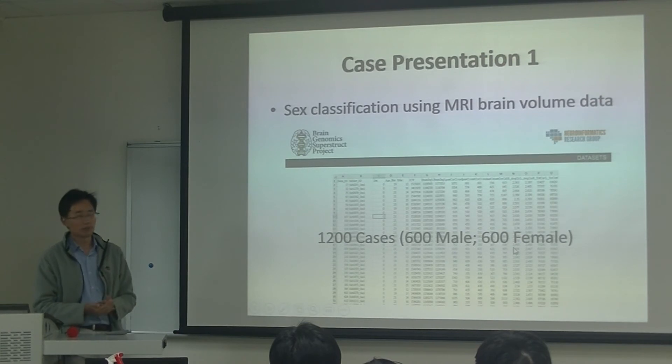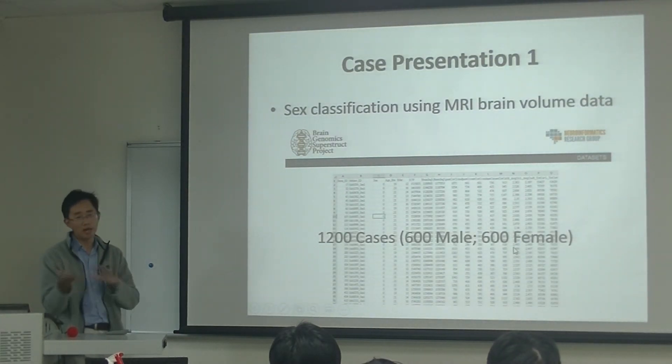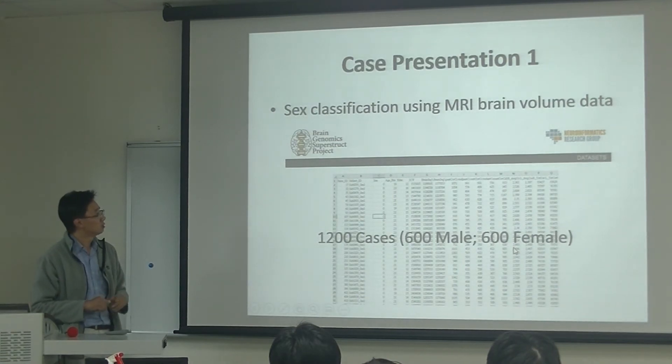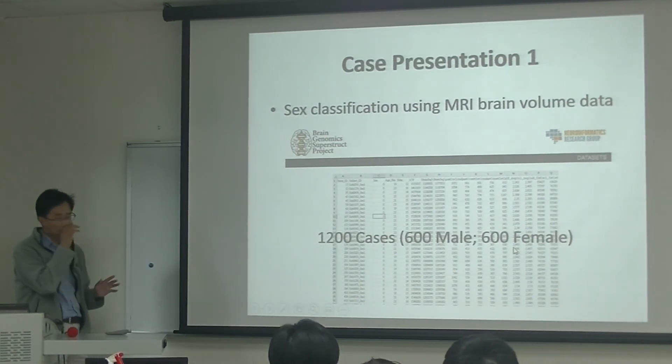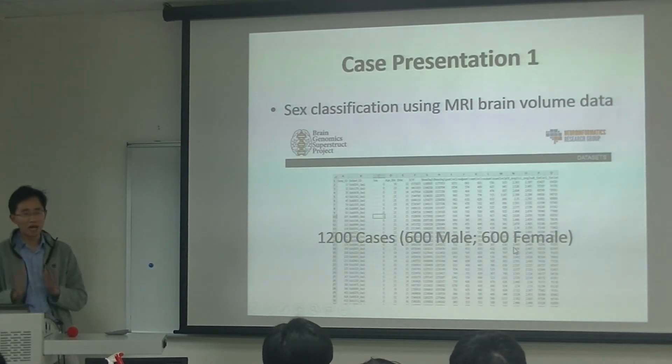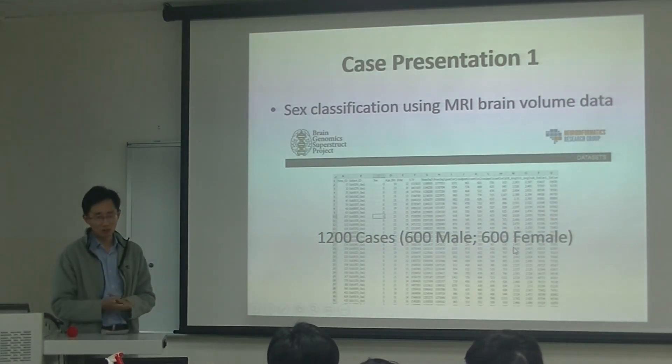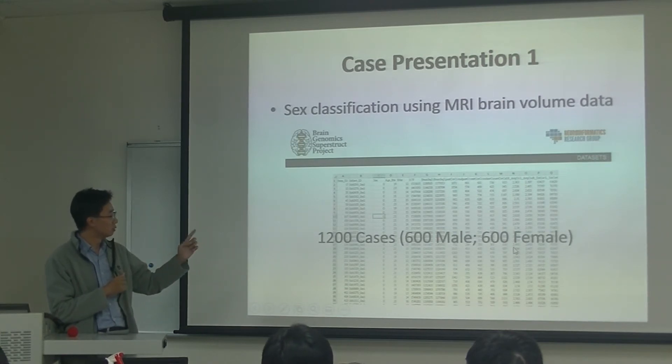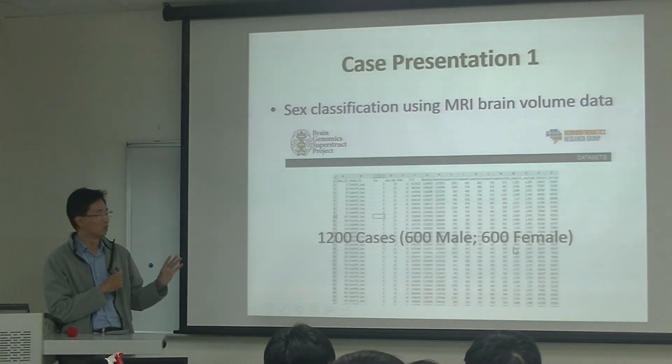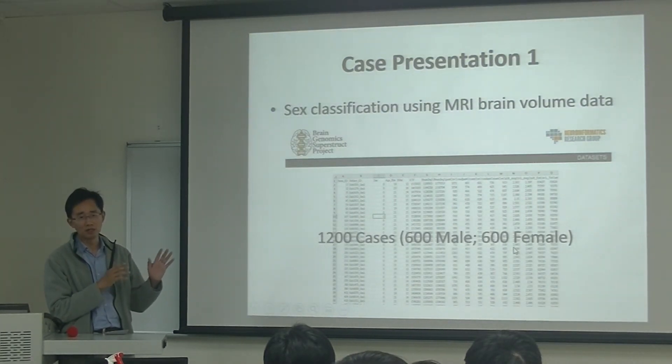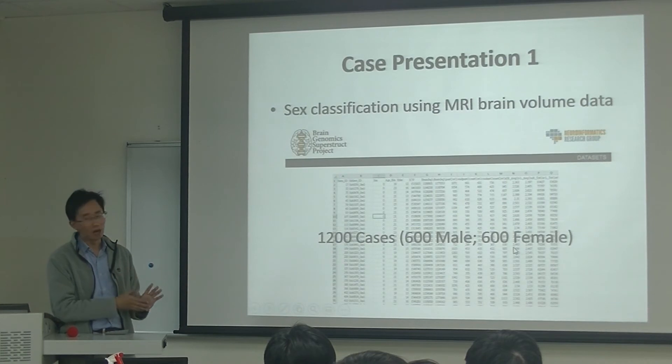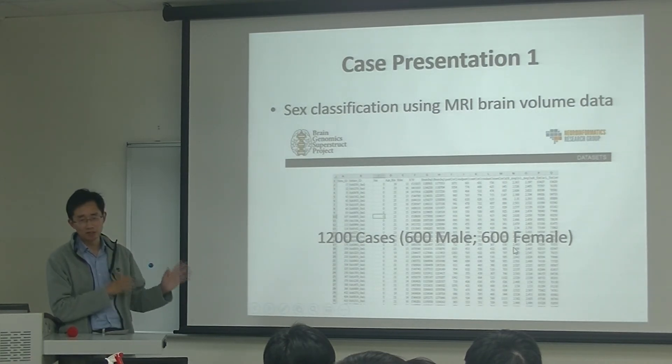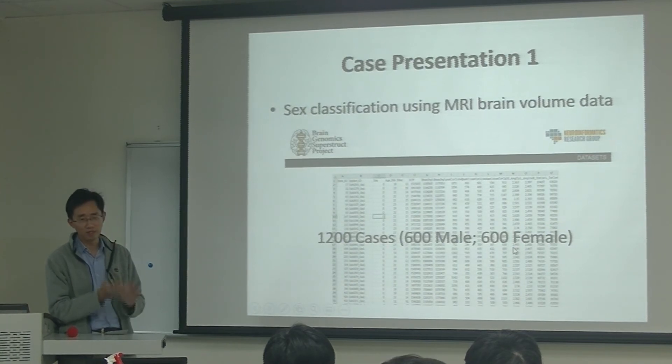But for the brain imaging data, we can also get some features from our brain, like the brain volumes. So we can divide the brain into different areas and calculate the brain volumes in each brain region. So we have a very nice data set, which has no IRB problems here. And I can release to all of you, which is from Harvard Medical School. We have 1,200 cases of the imaging data. But we have already computed the brain volumes for each case. And in this data, we have 600 male and 600 female.